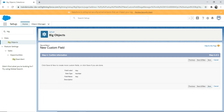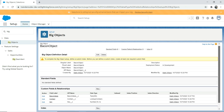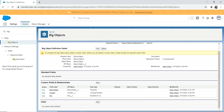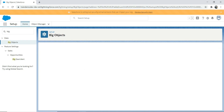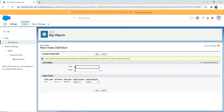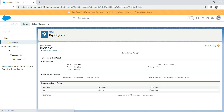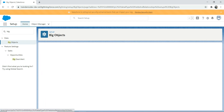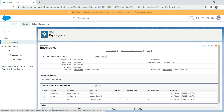I'm going to click Next and Save. Now you can see the index is enabled because we made the Key field a required field. I'm going to click New and set the index key with index position one, and make it ascending order to keep it simple. There you go — you have your big object created. That's the Bacon Object. As I mentioned, the API name has underscore underscore B appended to it.